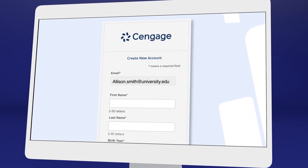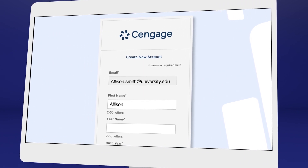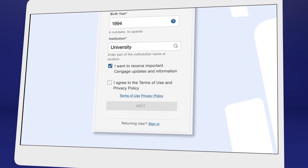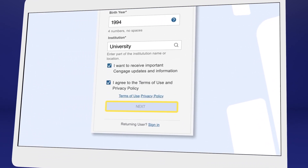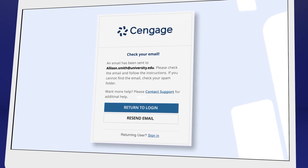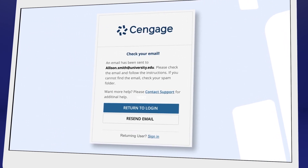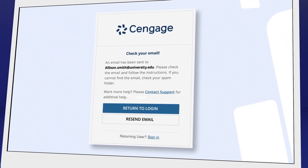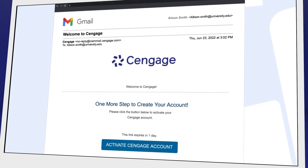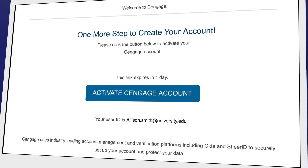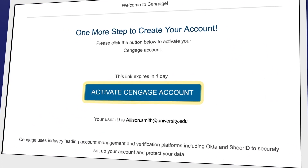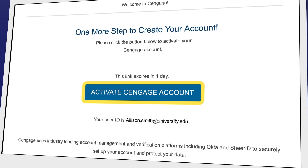We recommend using your school email address here. For your security, we ask you to verify your email address. You'll receive a welcome to Cengage email with the link to activate your account, create a password, and complete registration.